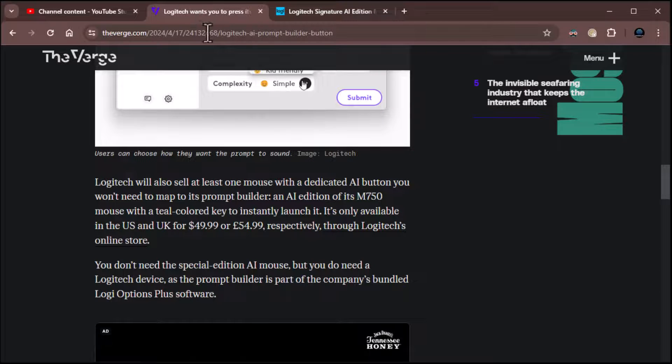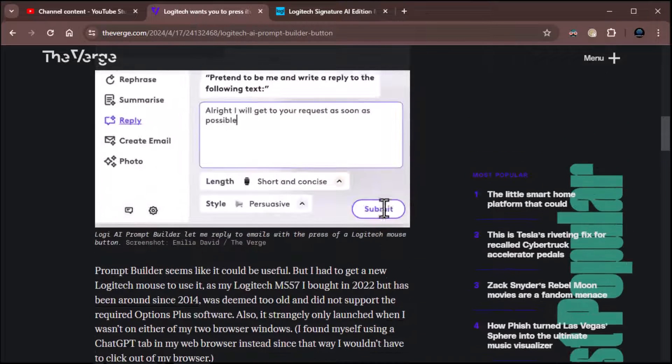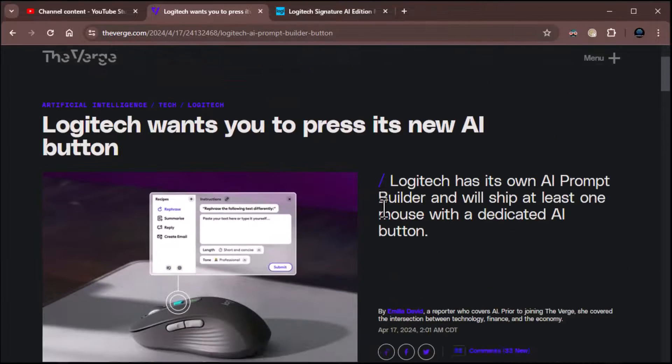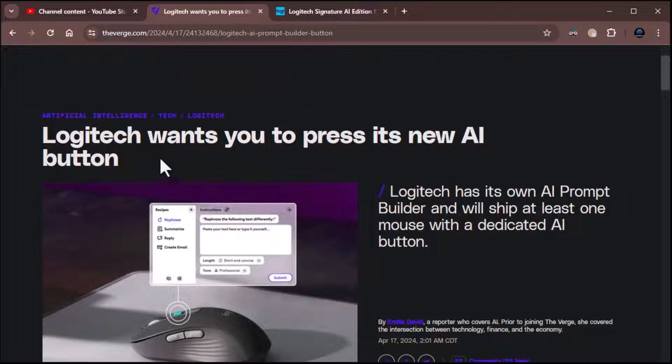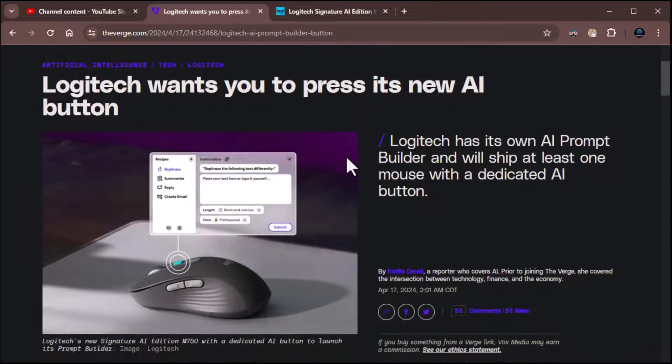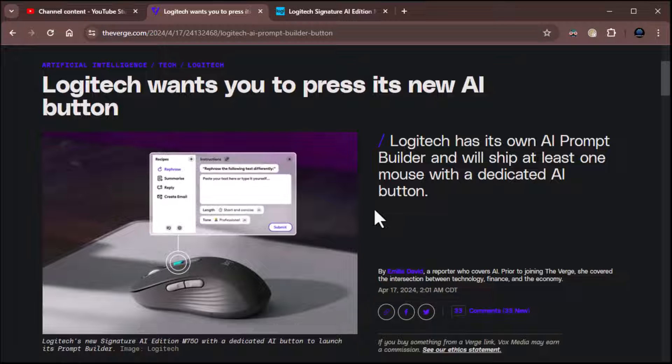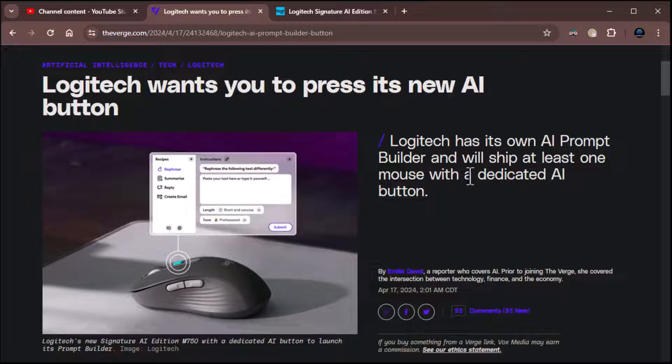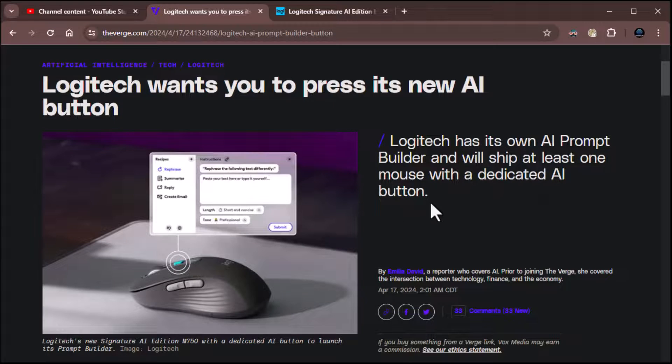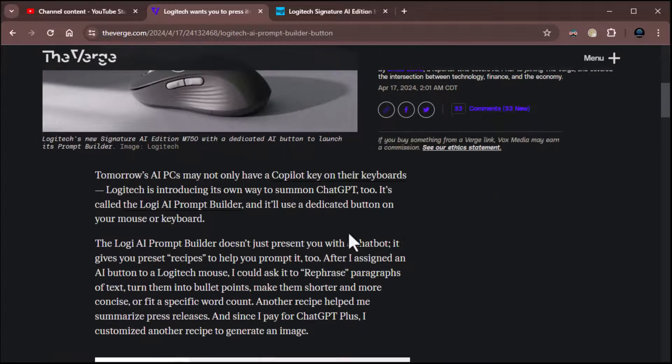Now, I first heard of this from The Verge here. There was an article on The Verge saying Logitech wants you to press its new AI button. They went into how they're creating a new mouse. Let's go through this real quick. Logitech has its own AI prompt builder and will ship at least one mouse with a dedicated AI button. And that's the mouse we just saw.